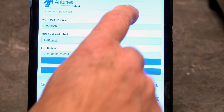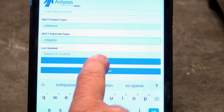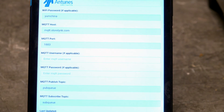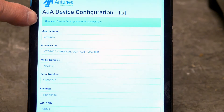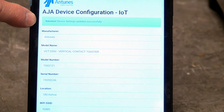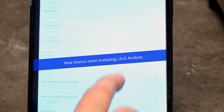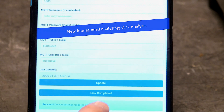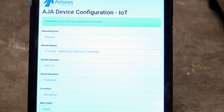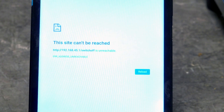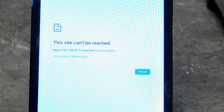Once the page is completely filled out, scroll down and press Update. The page should read: Success! Device Settings Updated Successfully. Scroll down to the bottom of the page and press Task Complete. Please note that you must press the Update button before pressing Task Complete. Once complete, the web page will reset and display an error page. This is normal operation.